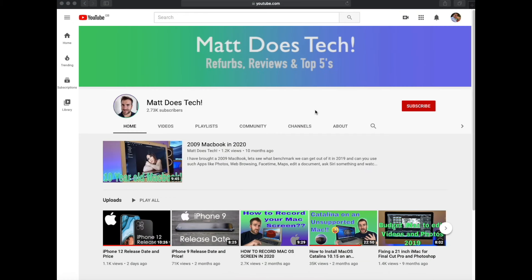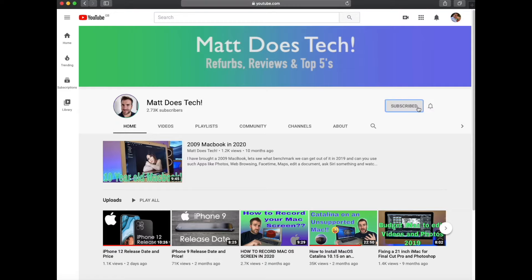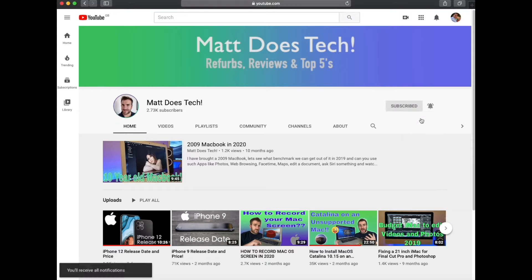If you want to hear the latest on tech reviews, refurbs, and top fives, don't forget to press subscribe and press that bell at the same time.